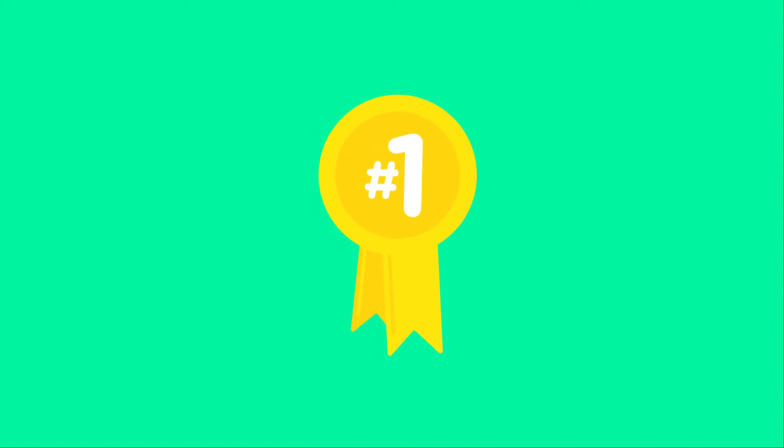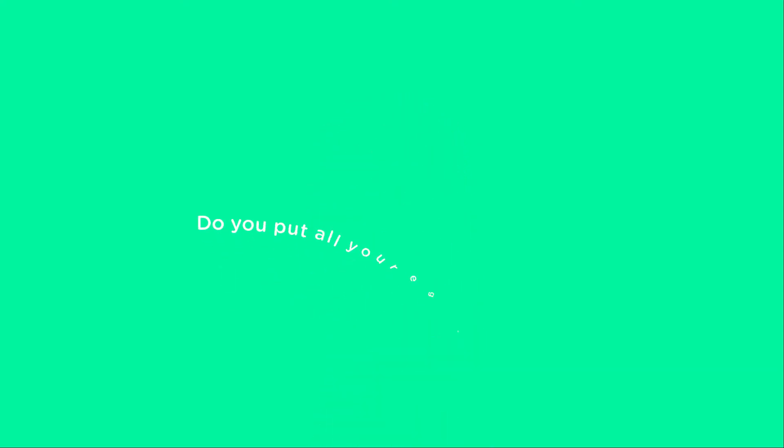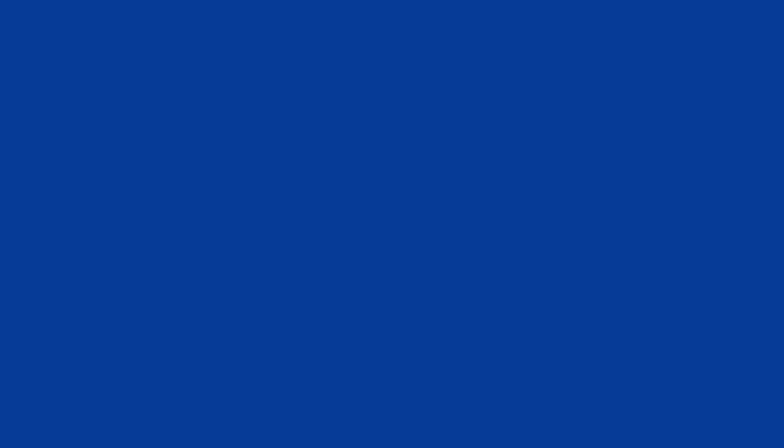In every pursuit, concentrating all your energy and thought is the only thing that will get you there. Do you put all your eggs in one basket? Feel free to share your thoughts below.